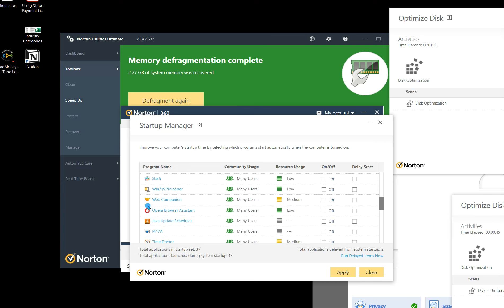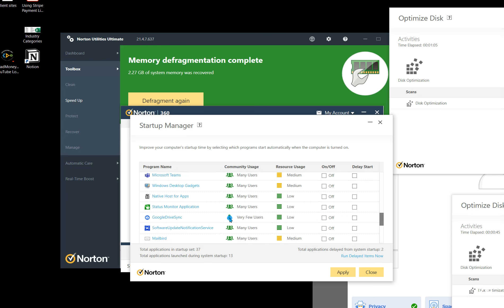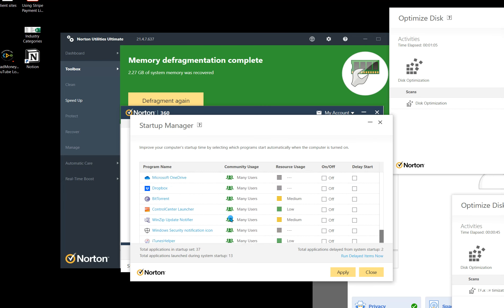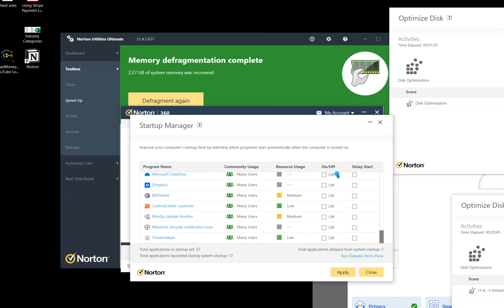That's Slack, Web Comparison, Opera Assistant. I don't need, I can make sure that's off there. And so you can see all the programs that start or don't start. Now, if it's checked, that means it's on, if it's off, or you can delay start.